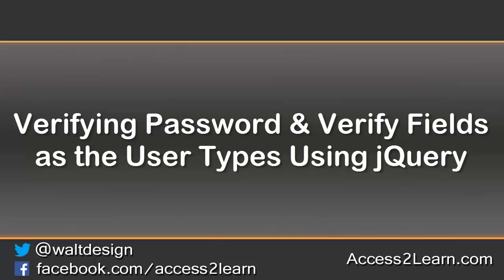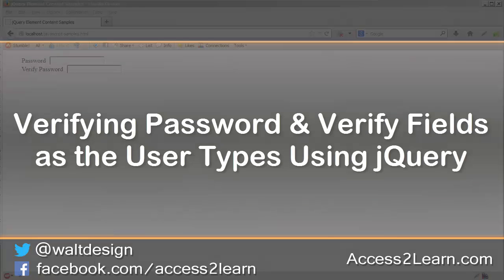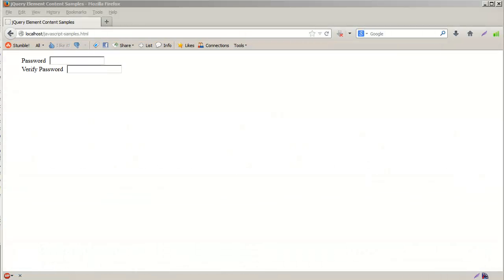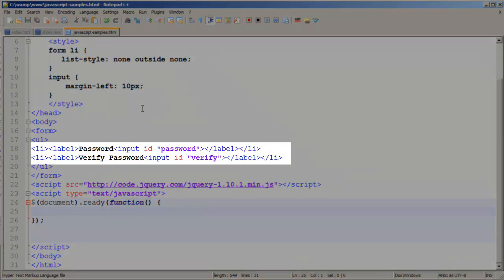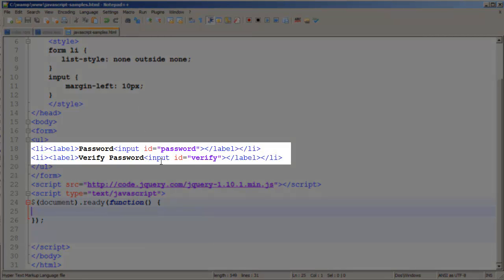In this example we want to test for equality between two fields, such as a password and password verify field, and we want to do this test as we're typing. I have an HTML page here. If I switch to my text document, you can see that I just have a simple label and ID for password and verify.